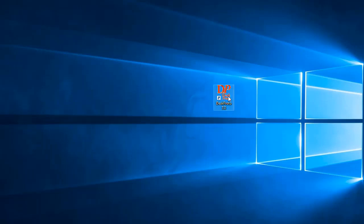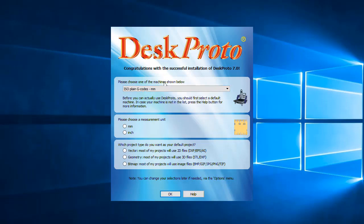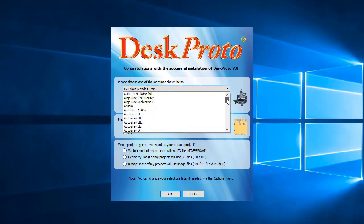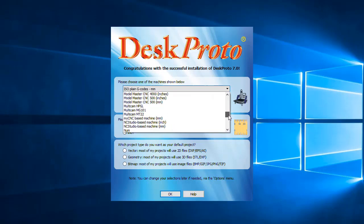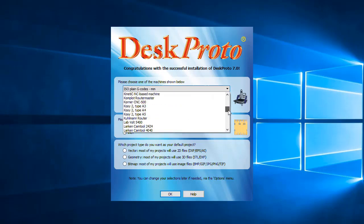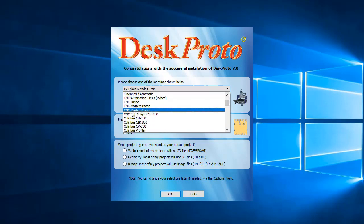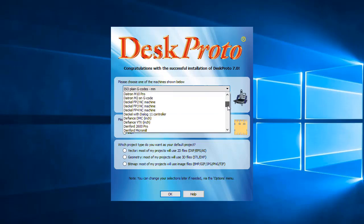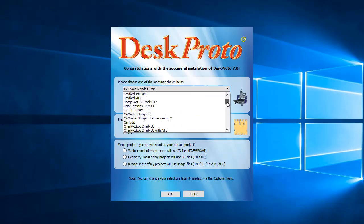When starting DeskProto for the first time, this screen will pop up asking you to select a machine. This video won't cover the measurement units and the project type is just about the machine. As you can see, very many machines are listed. They are alphabetically listed under the name of the manufacturer. For instance, the Hi-Z machines, you should look for them under the manufacturer's name CNC-STEP. Let's say when your machine is on this list, however...